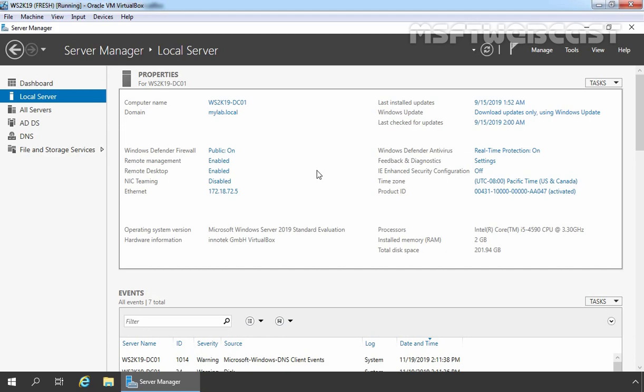Hello everyone, welcome to MSUptWebcast. In this video, we are going to install and configure the network load balancing feature in Windows Server 2019. NLB is one of the most popular high availability and redundancy features used in Windows-based networks.